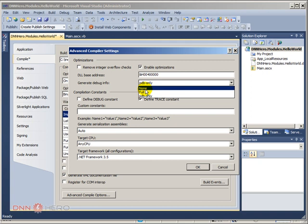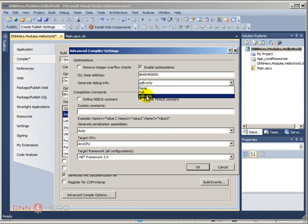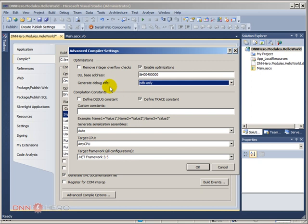But while you are developing your module, you should have at least pdb only debug information being generated.